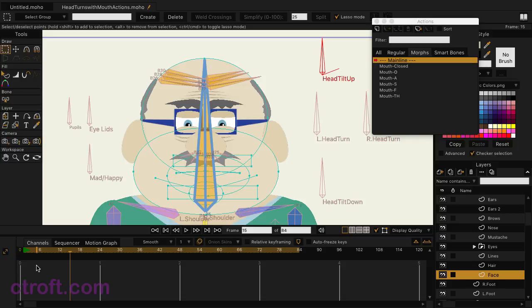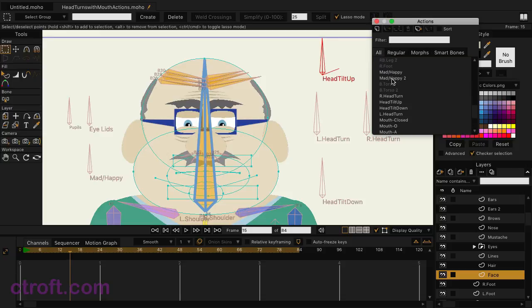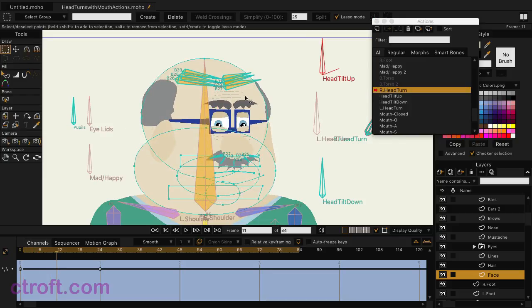We can then create a smart bone action for the head turn. If I come over here and go to All, I'll come down to my head turns here. Let's just use the right head turn as an example. Click on that, you can see here's the action, it lasts for a second, and basically all we have is this, everything moving with the bone shifting until it gets to the end.